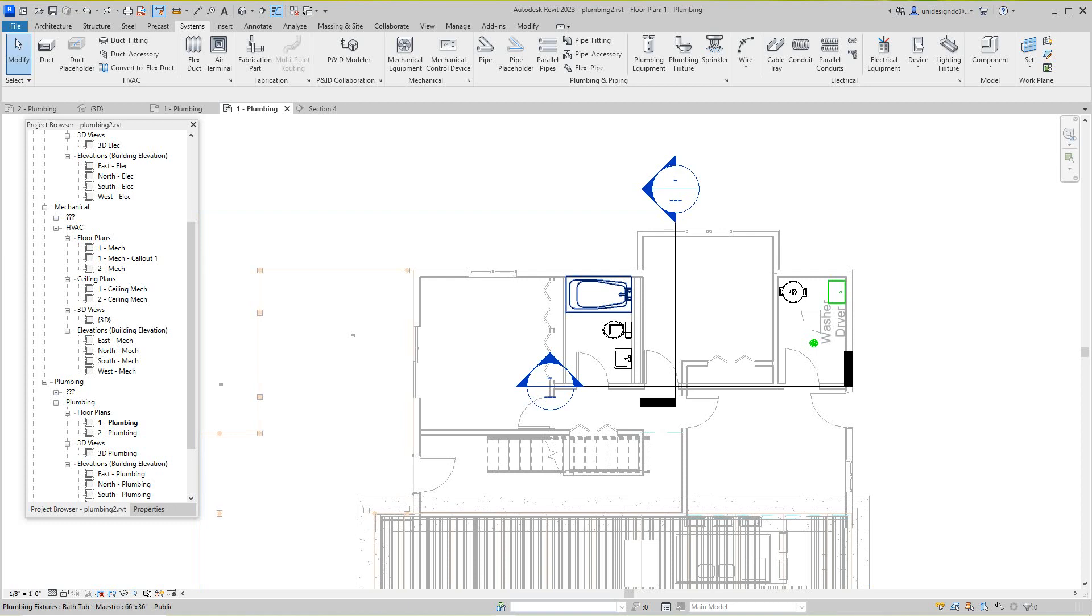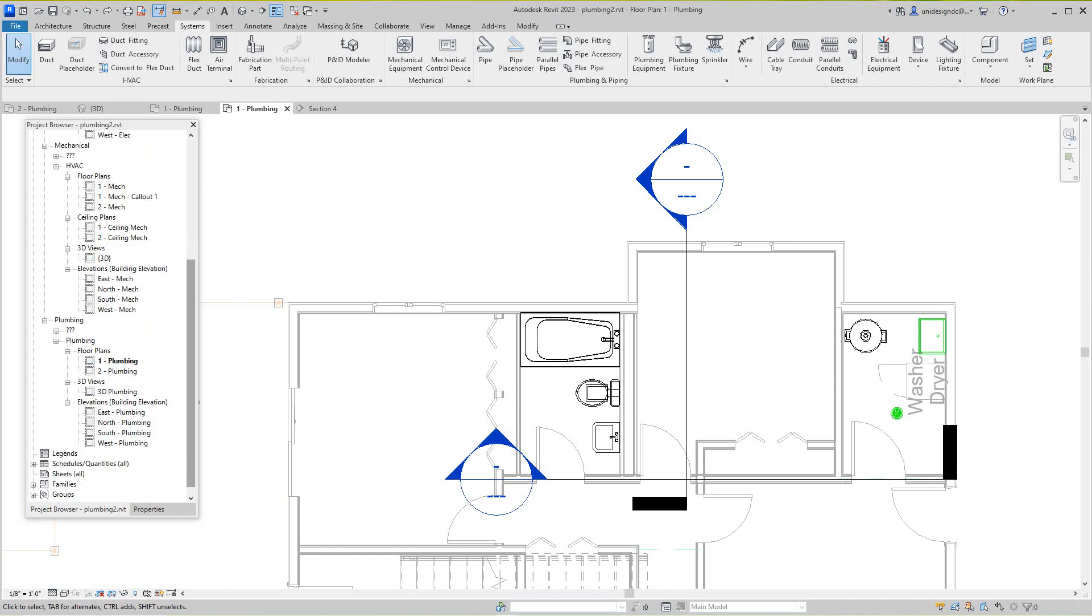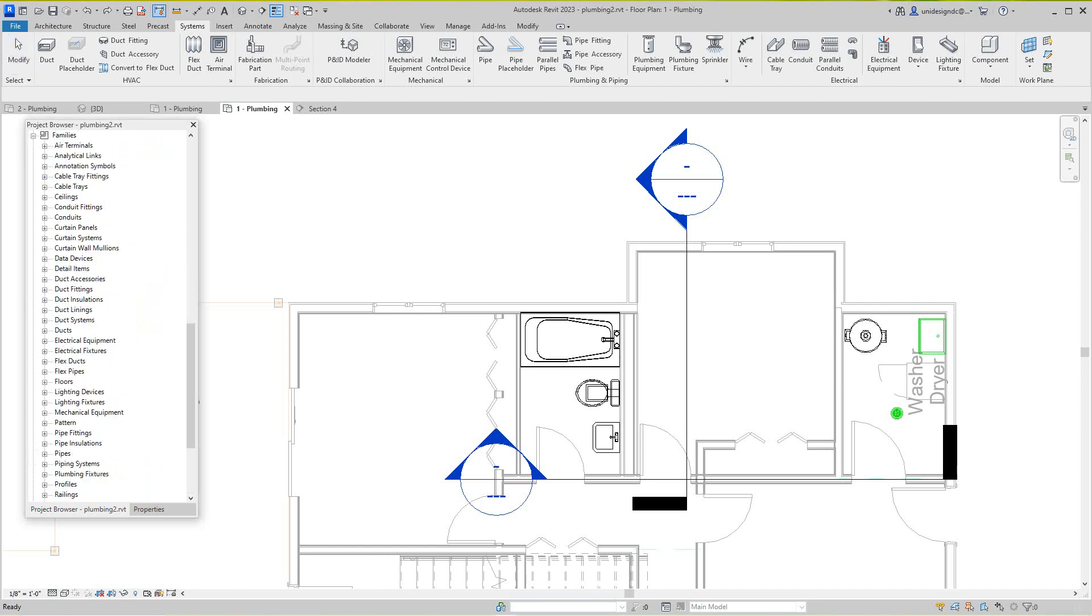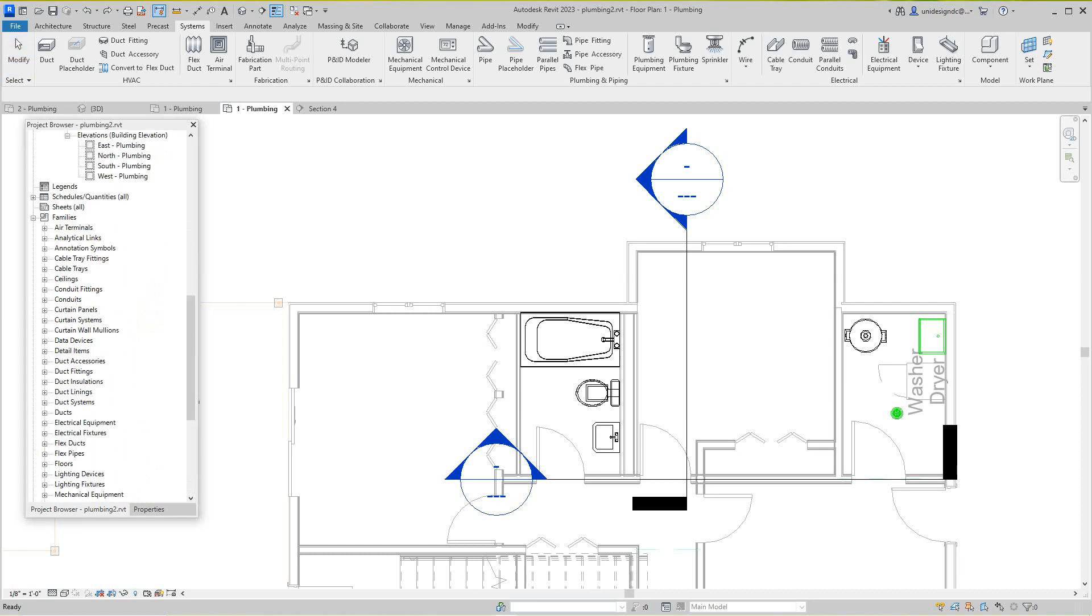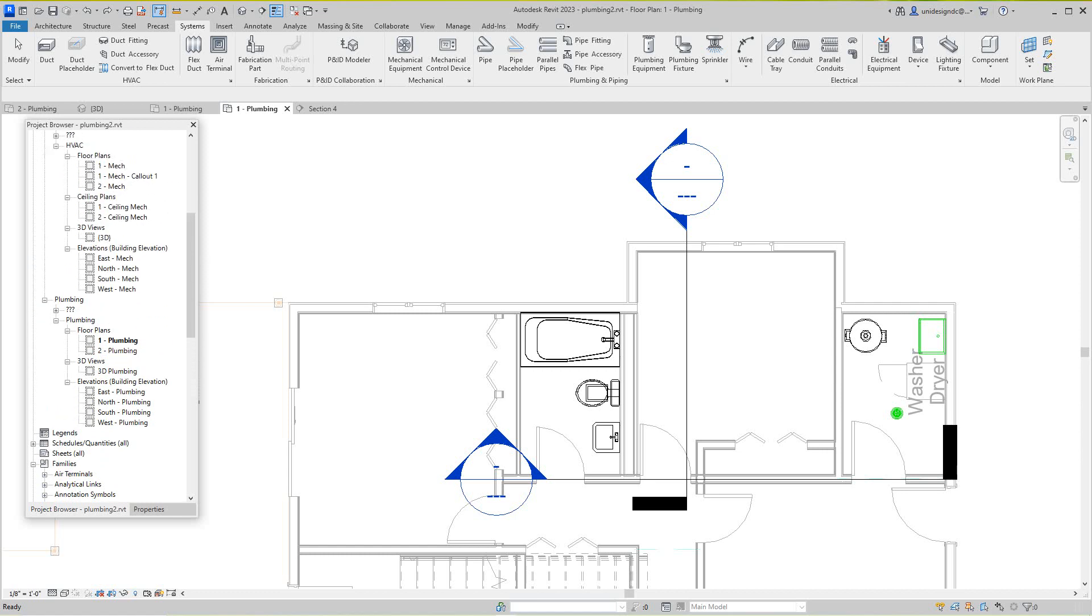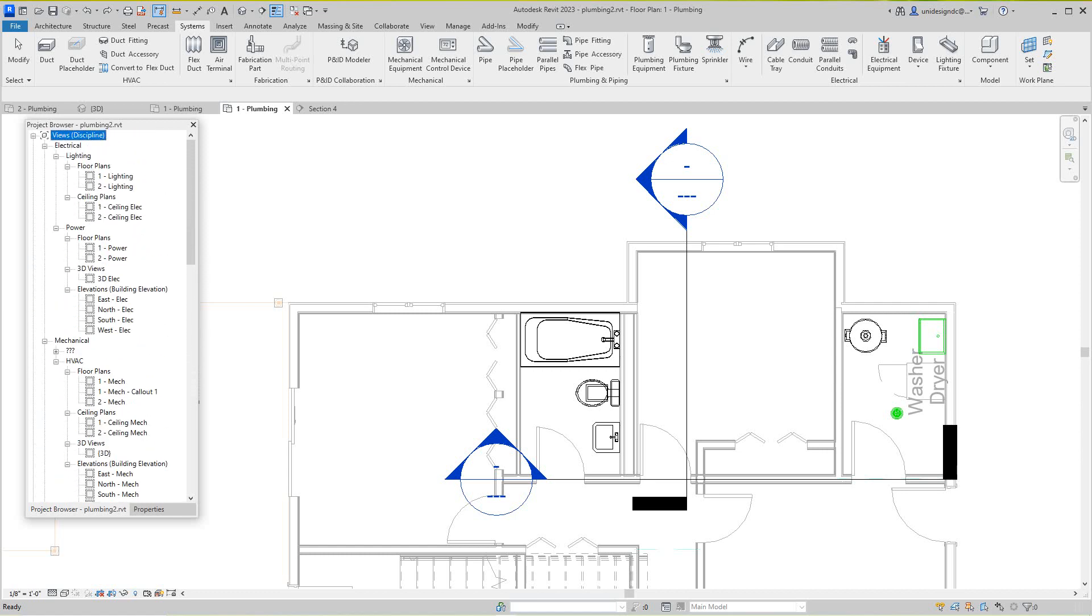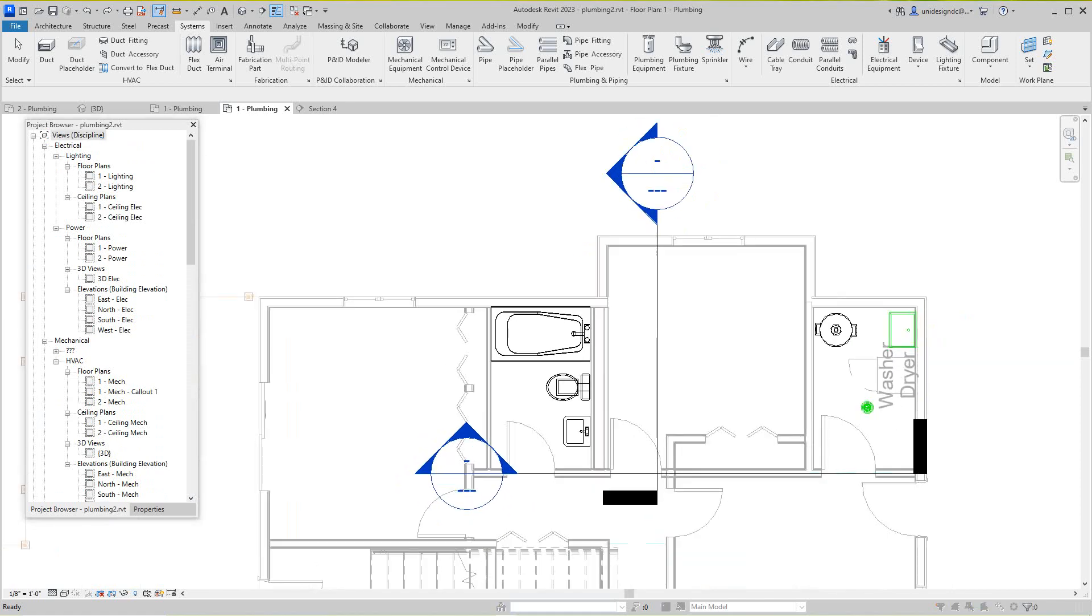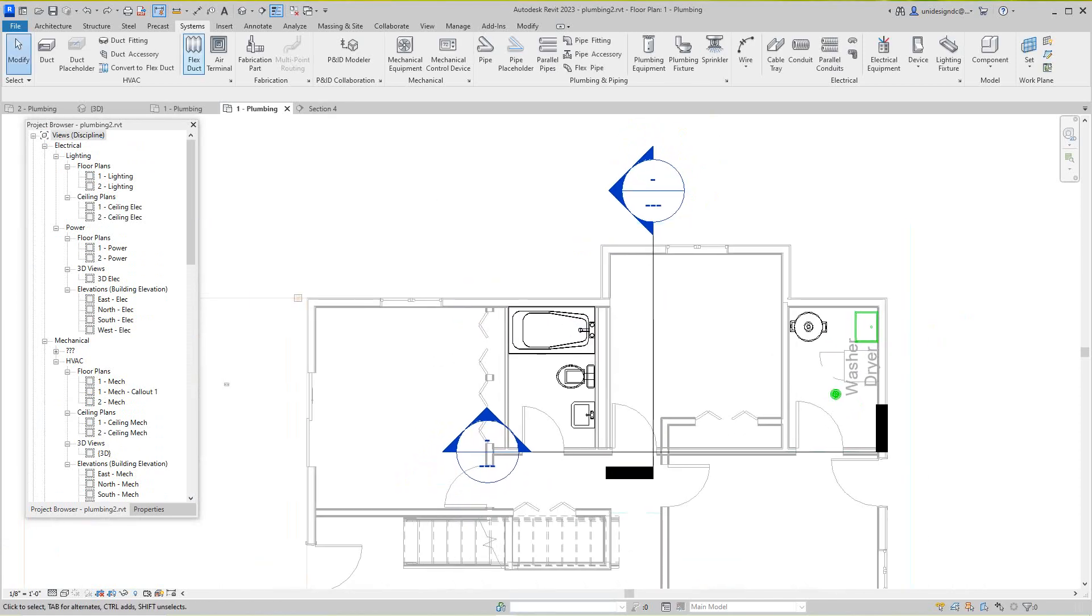It works pretty much the same as any type of system in Revit. Here, what I want to do is show you a few things that are important. We're on the plumbing level and then we'll open up these families here. It's very simple.